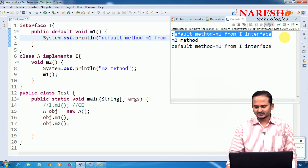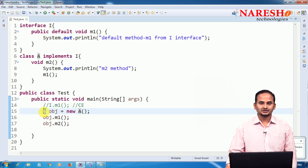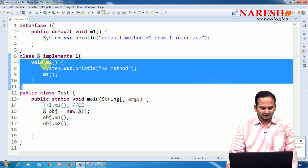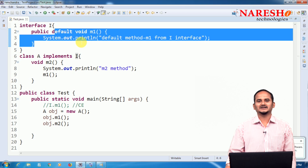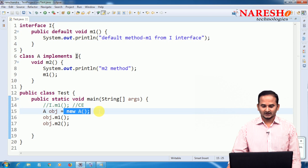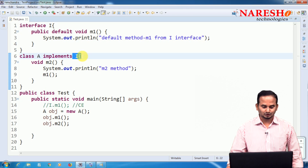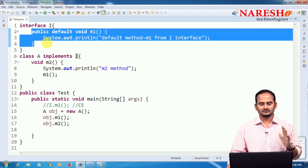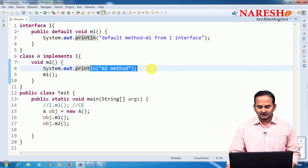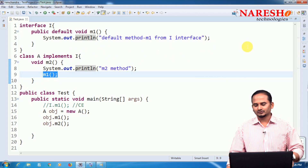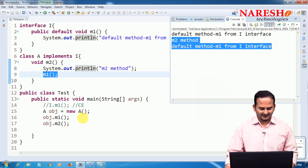When we call obj.m1(), the compiler checks m1 in the object type — which is A. No m1 in A, so control goes to its super type, which is I. I has m1, so the compiler is satisfied. At runtime, JVM checks A class memory — no m1 there, so control goes to supertype I, which has m1. Executing. Similarly, when calling obj.m2(), m2 of class A executes, which in turn calls the default m1 from interface I.